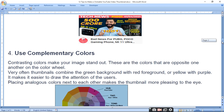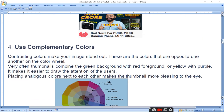When choosing colors, use contrasting colors to make your image stand out.